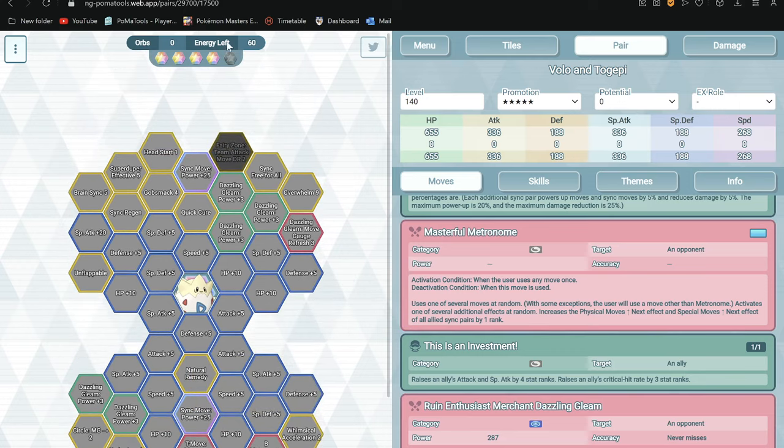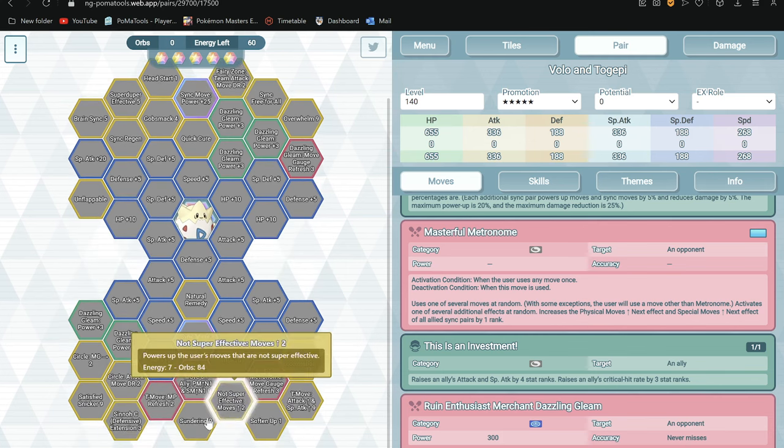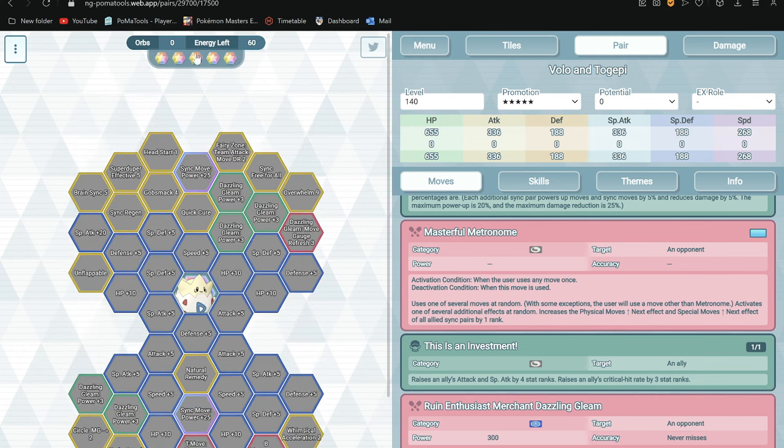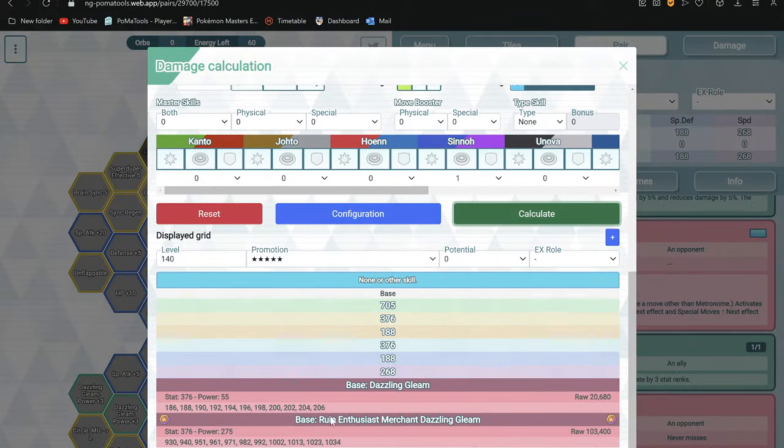5 out of 5: Fairy Zone Team Attack Move DR2, so reduce damage taken by all allies when fairy zone is activated. Sundering 9, so it is decent, minus 1 defense or special defense of both when you attack the opponent. 3 out of 5, I'm curious to see that. Oh sadly there's no DPS for Metronome.